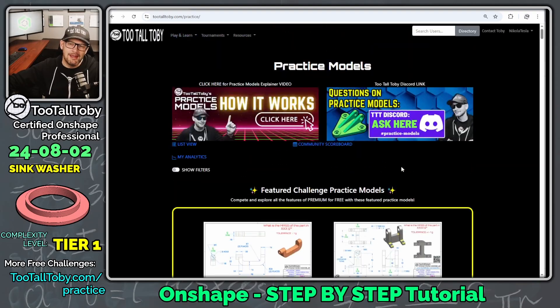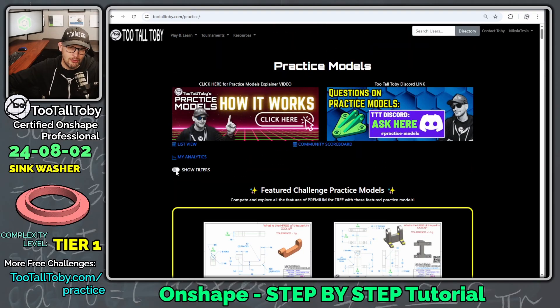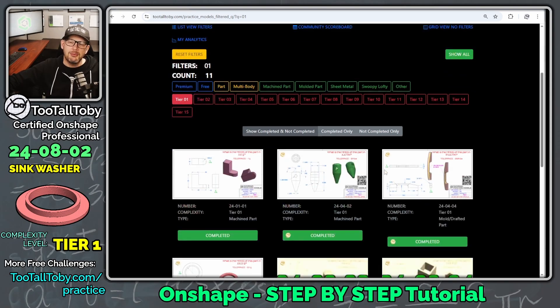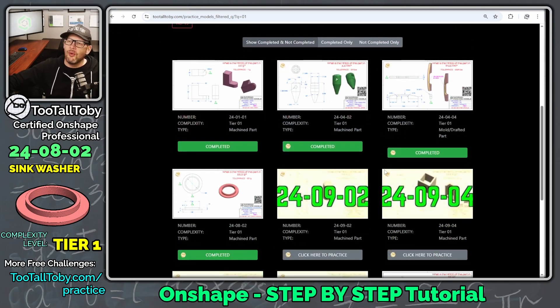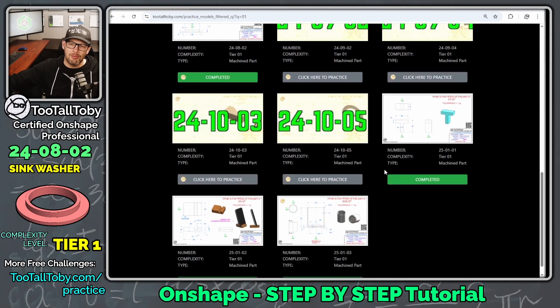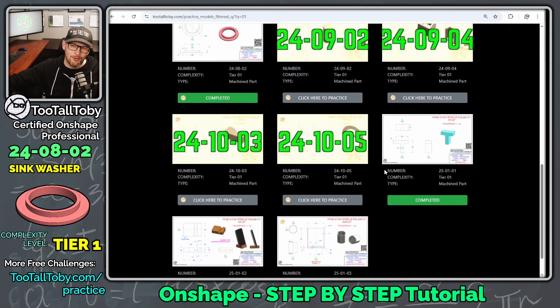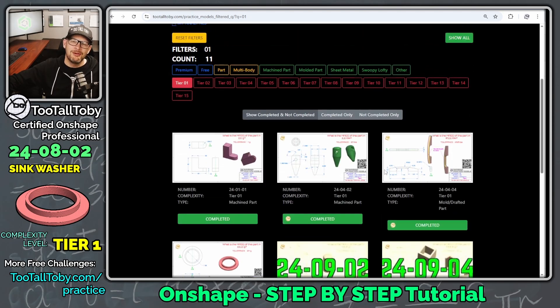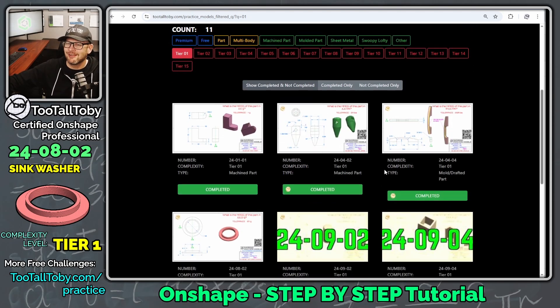One of the nice things for beginner users is that we can choose show filters, and then we can say filter for tier one, and this way we could go through all of these challenges and make sure that we've got all the tier one challenges done before we move on to tier two.